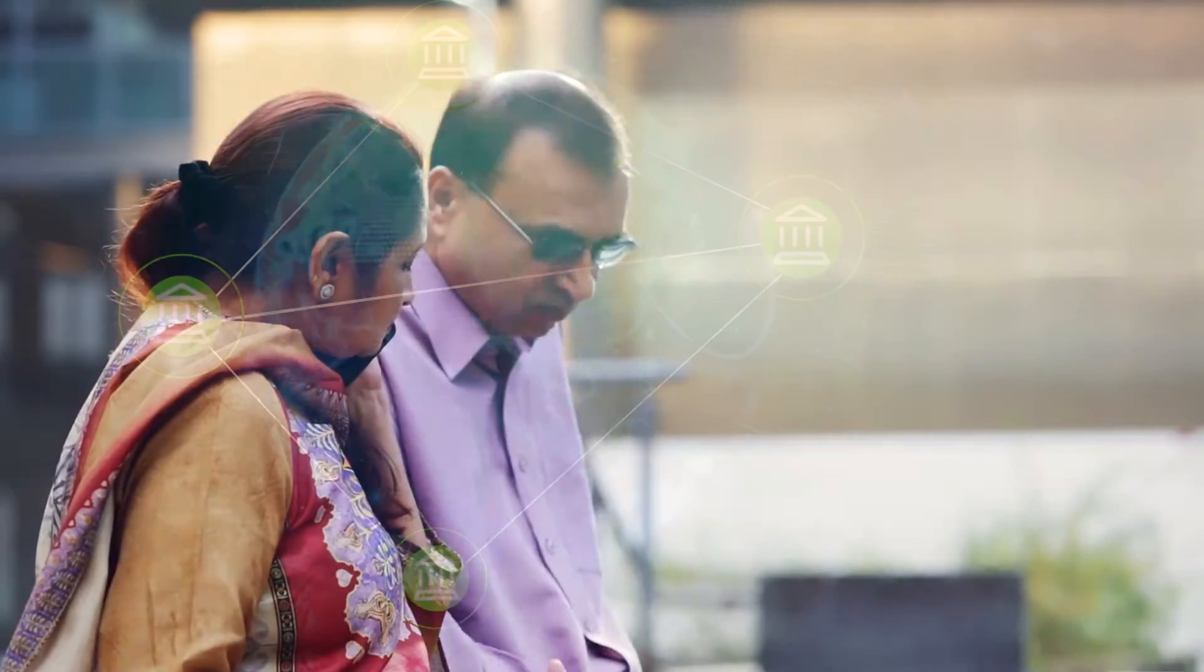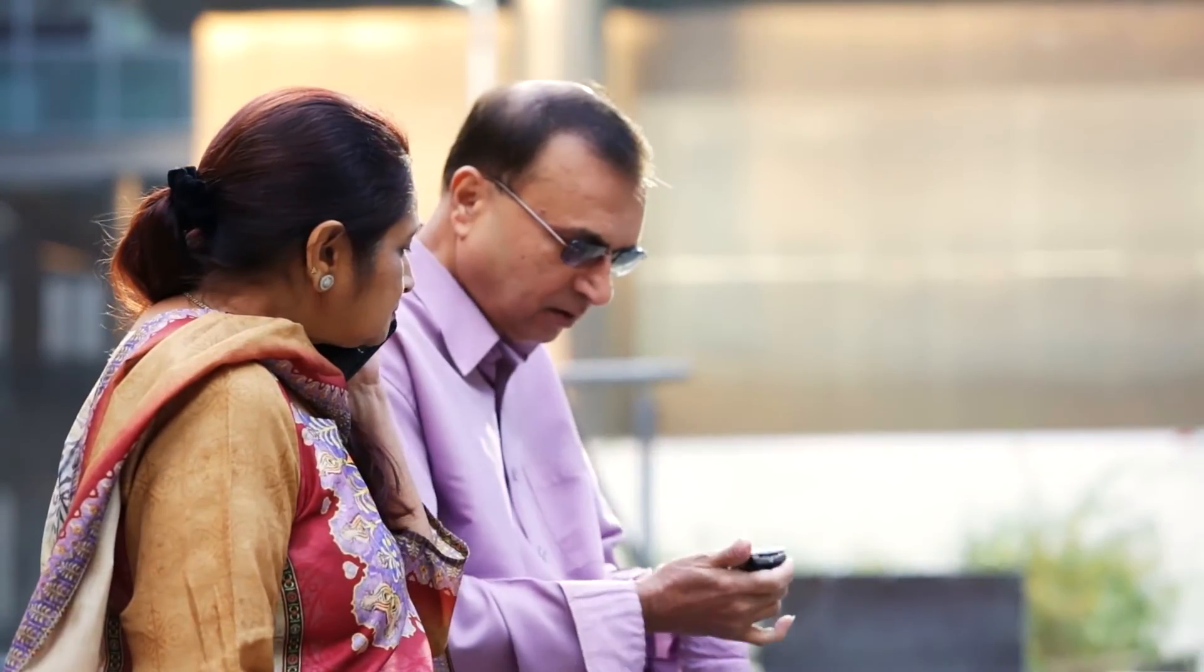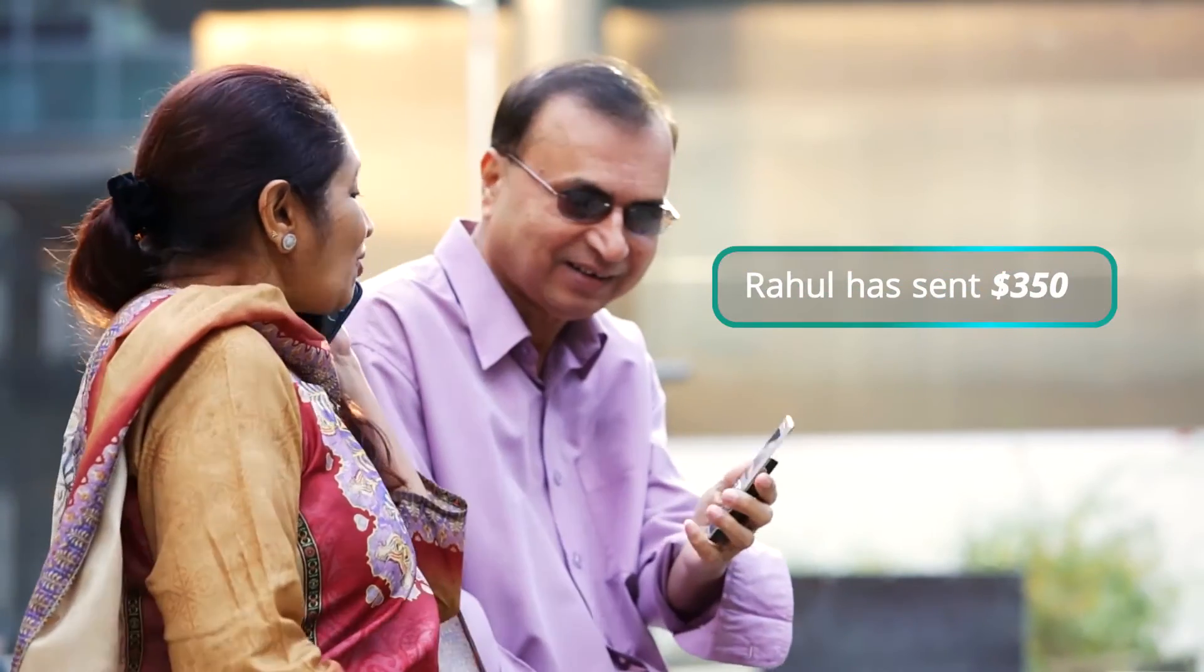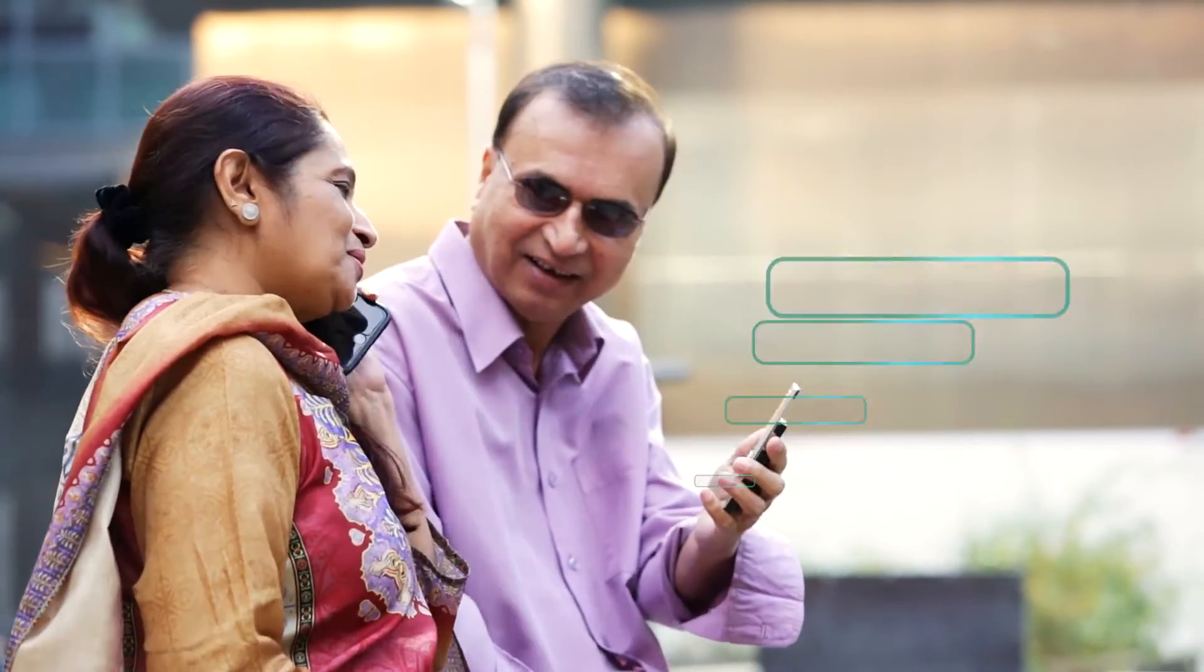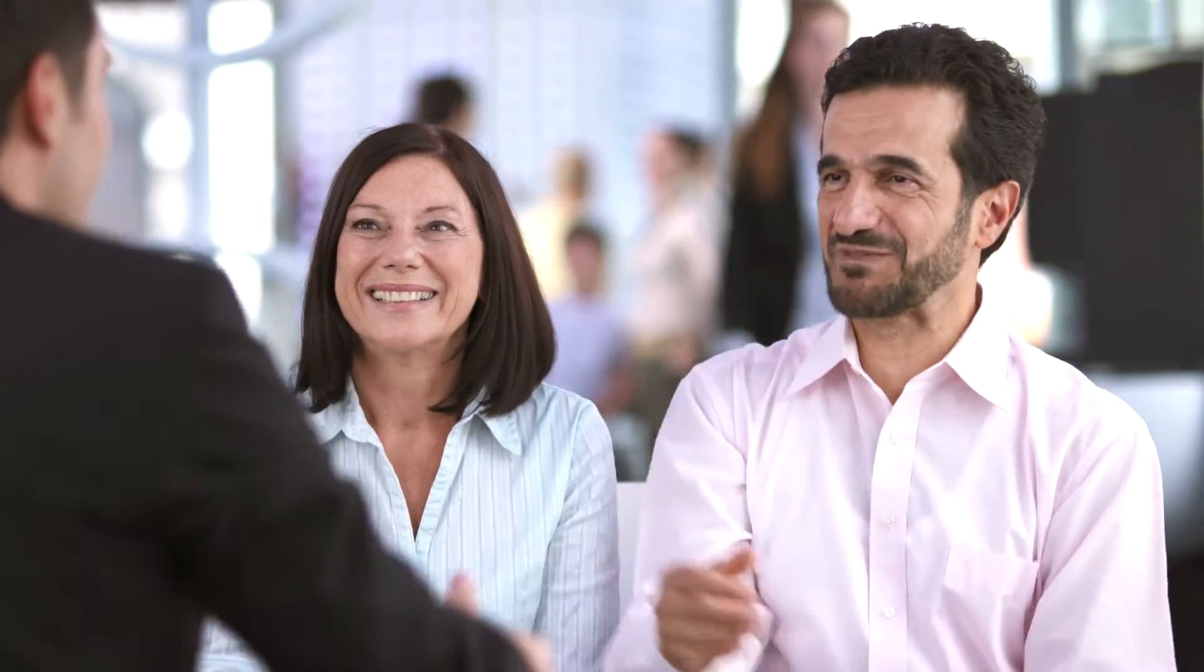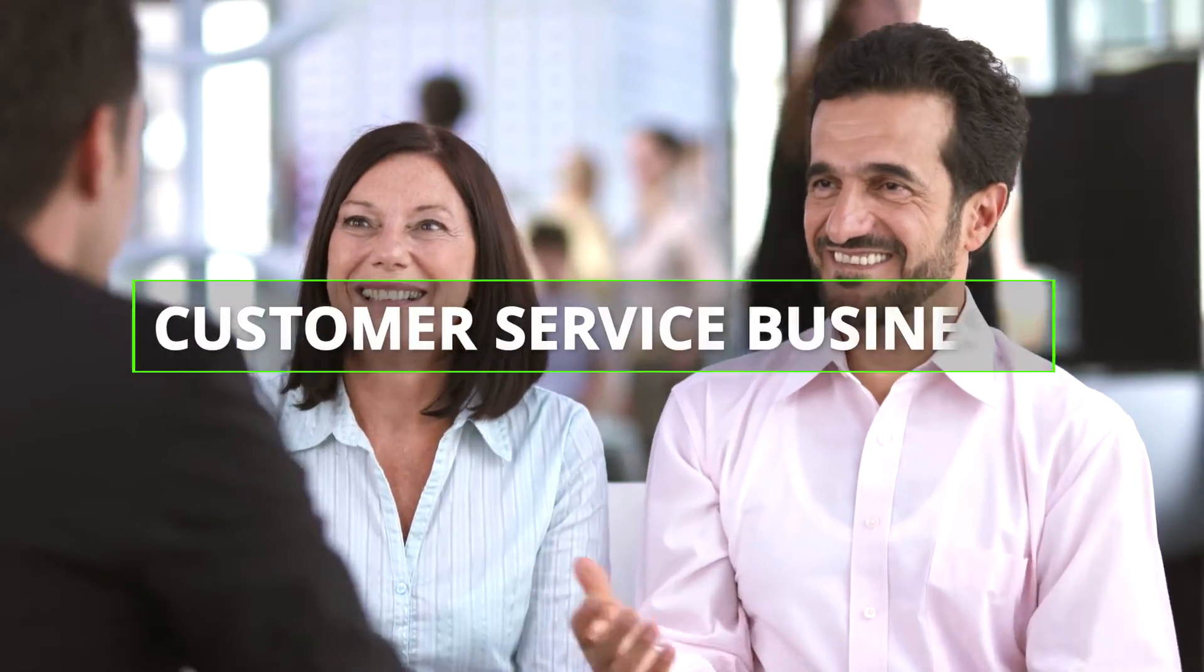Instead of days, Rahul's family would have received a text in seconds confirming they received the funds. Today, smart banks know they aren't in the banking business—they're in the customer service business. And blockchain-based cross-border payments are just one way of providing clients with a best-in-class experience.